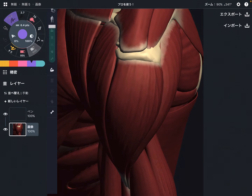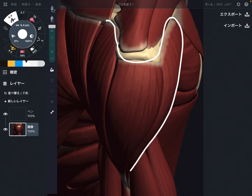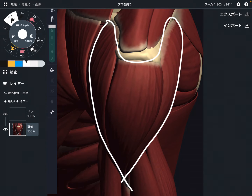In this video, I'd like to explain the basic anatomy of the deltoid. The deltoid is a very wide and big muscle in the shoulder joint. I'm going to explain its origin, insertion, and functions.